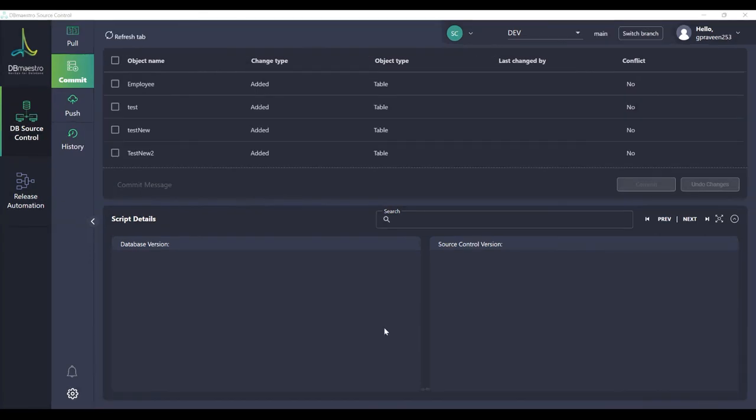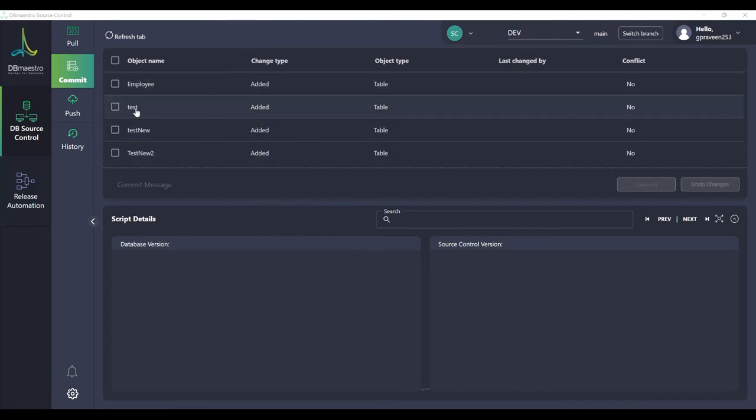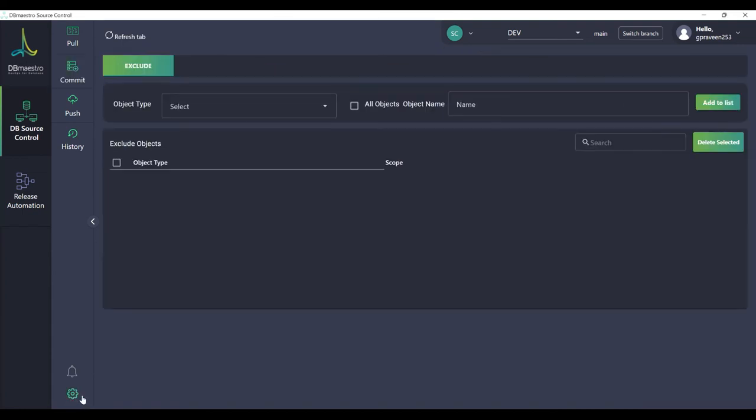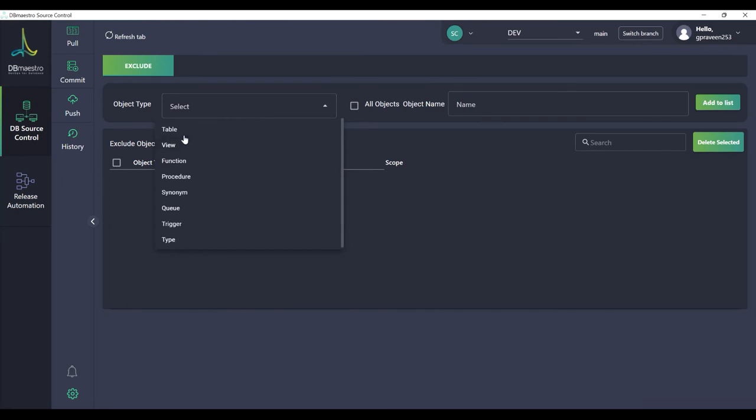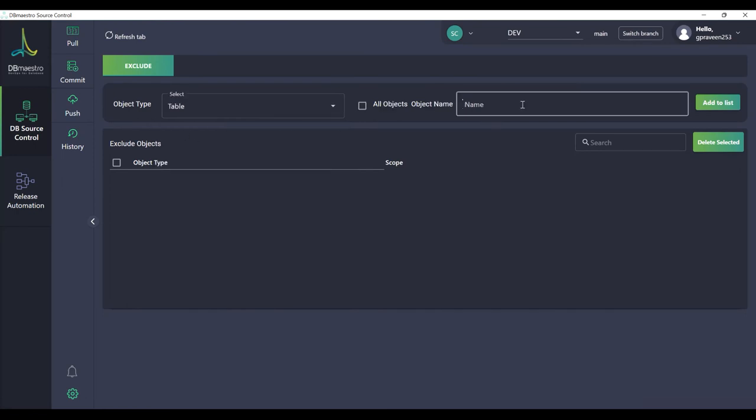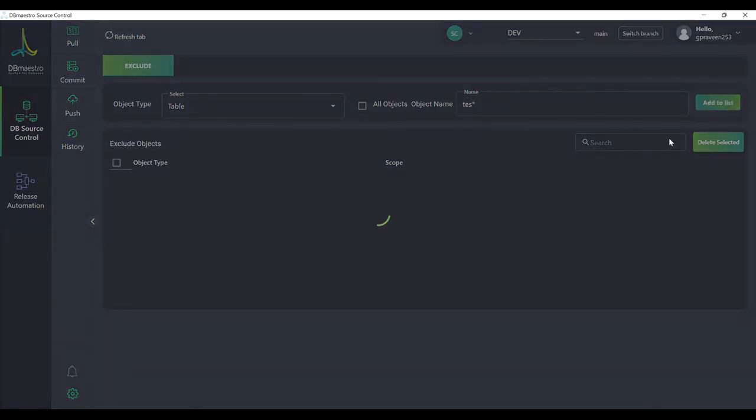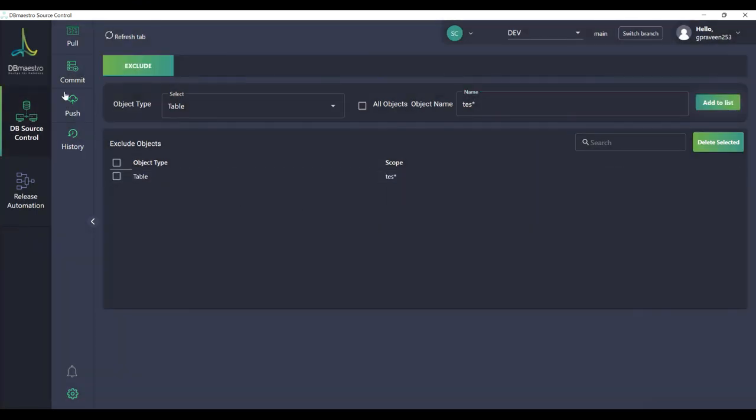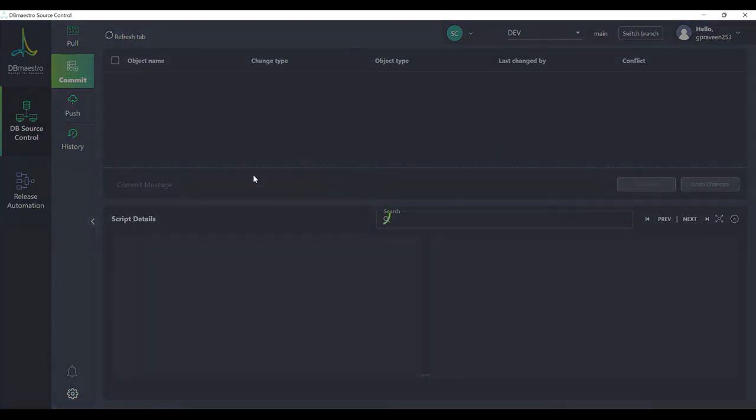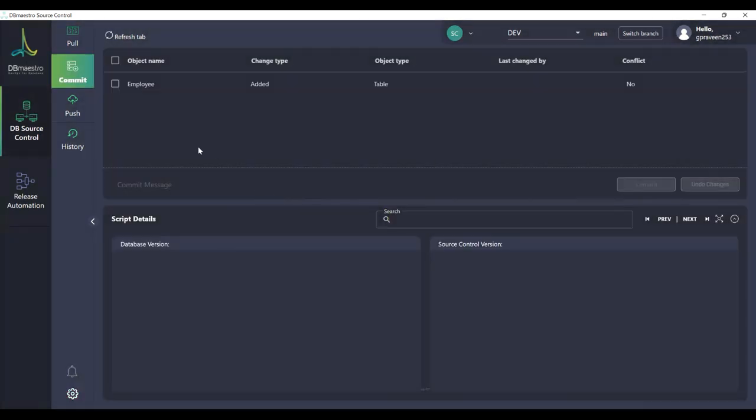So let's say if you have a table that starts with the same word or the same letter. So in my case let's say it's test, test new and test new too. So what I can do is I can click on the gate icon, select the object type as table and in the object name I can provide it as tes star and what this would do is any table that starts with the word tes is going to get excluded. So I add it to the exclude tab and when I go back to the commit I no longer see the tables in the list.